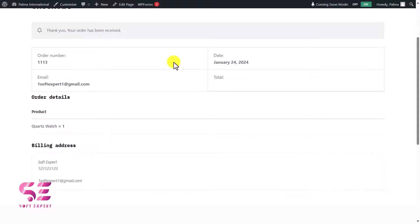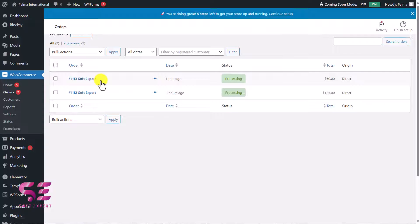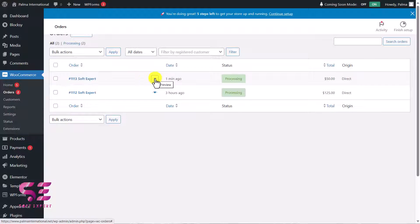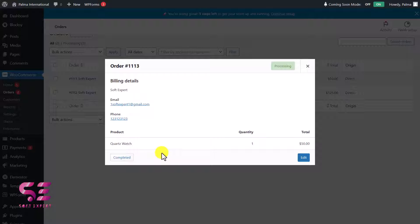The admin can see this order in the dashboard. Going to WooCommerce and then Orders, you'll find the order just submitted. The admin can click on it and see the username, email, and phone number, and then contact the customer. That's the design and flow of the website we will be creating in this video.